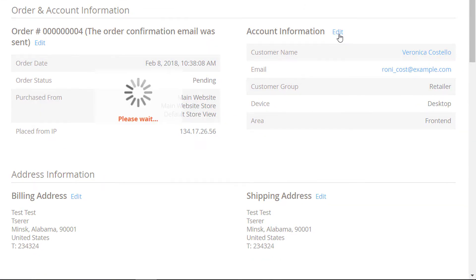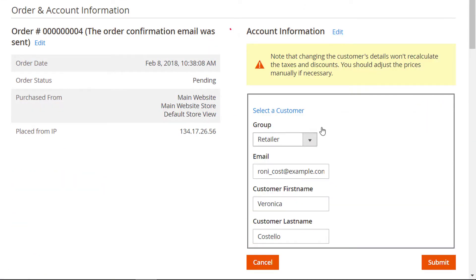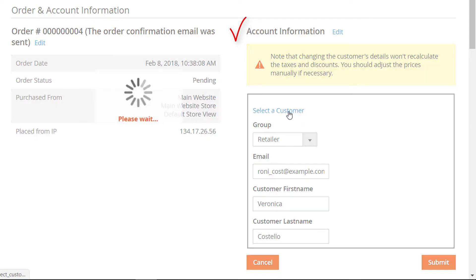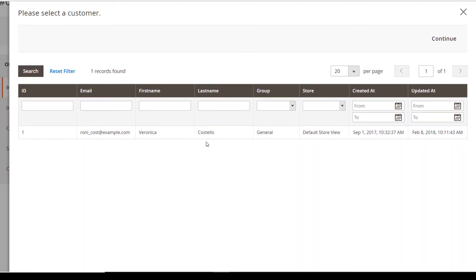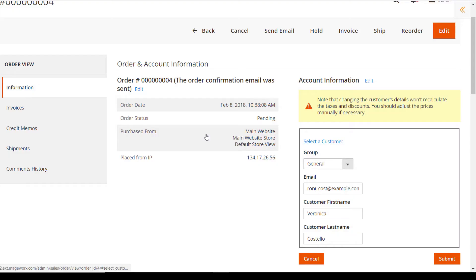The extension also enables you to modify account information. That's where you can select shoppers and assign them to specific customer groups.